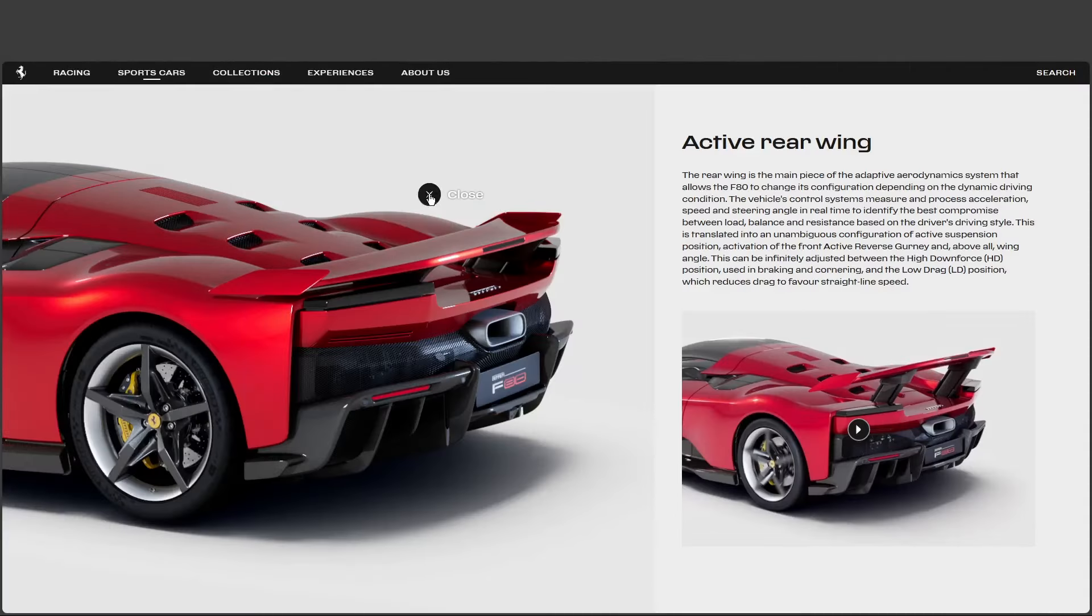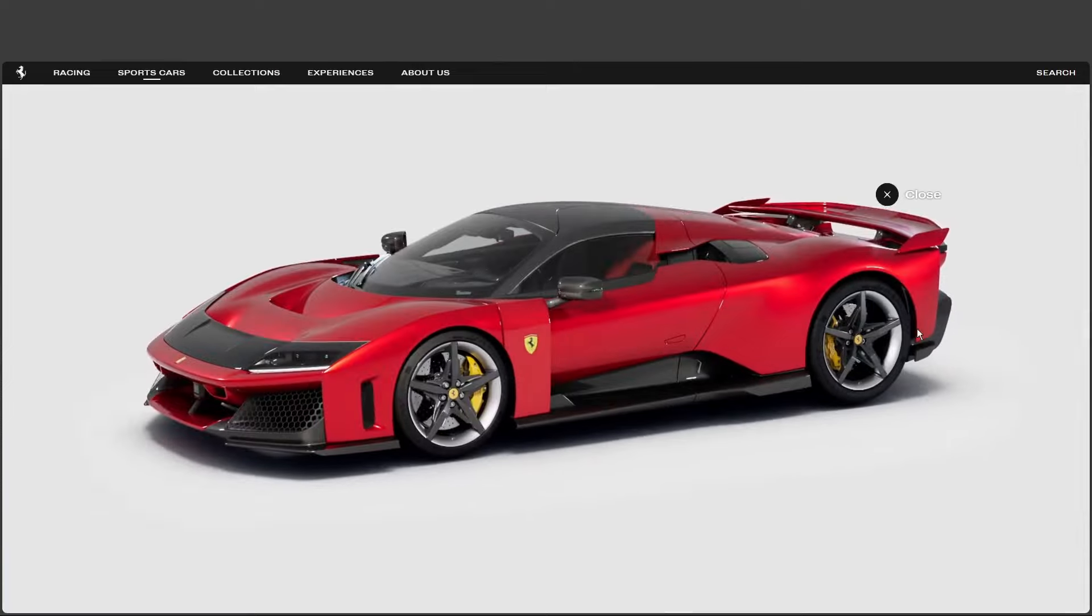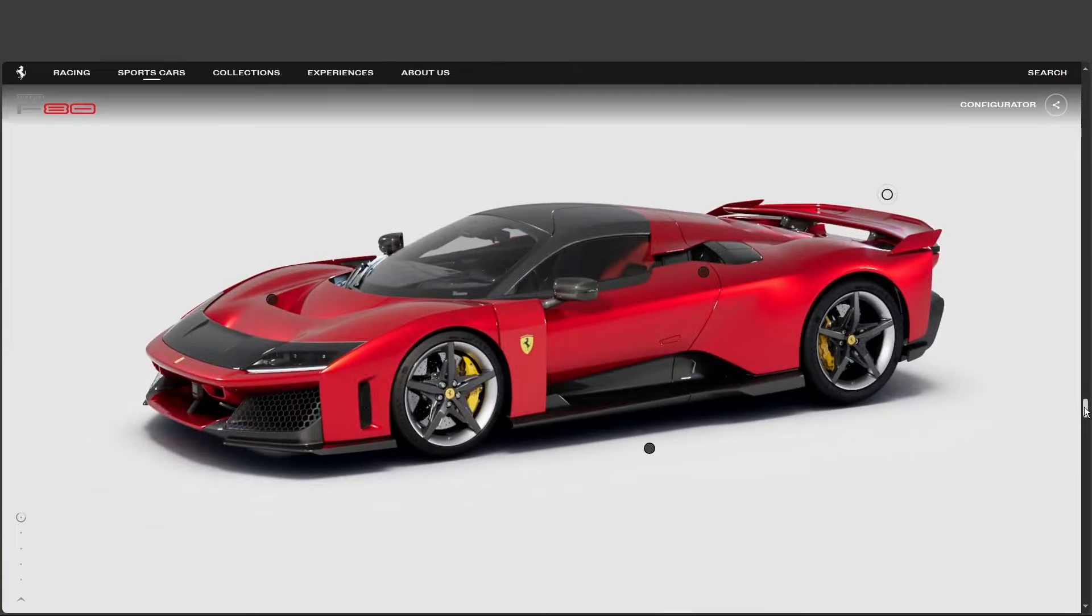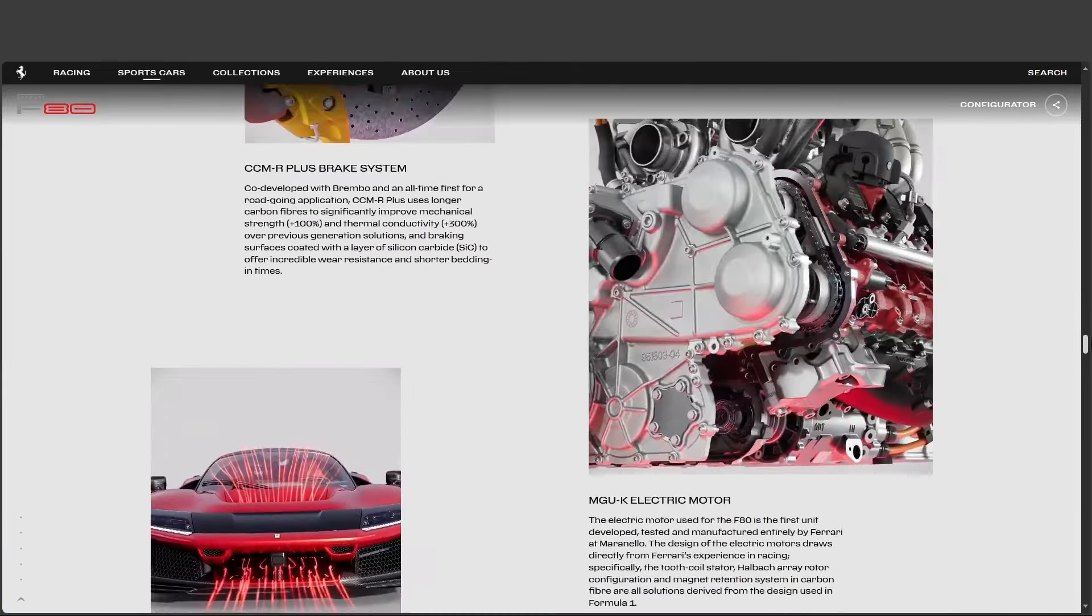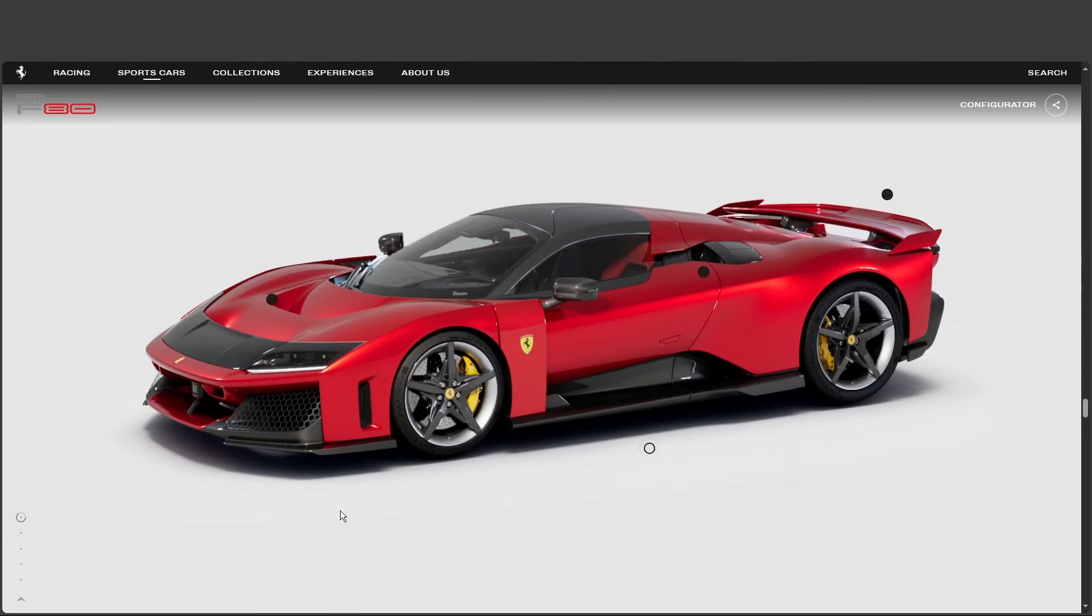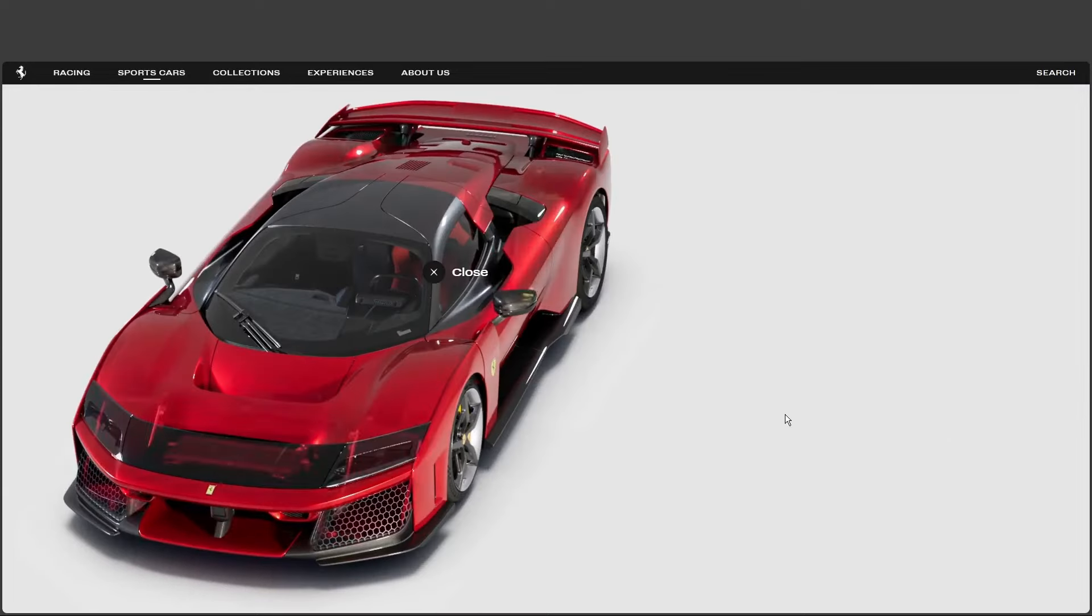But with all that power, we've got to talk about heat. Oh, yeah. That's a lot of horses. How do they keep this thing cool? Well, that's where things get really interesting. Ferrari, they looked to the skies for this one. What do you mean? Airplanes. Airplanes, okay. Yeah. They incorporated design elements inspired by airplanes to help manage the heat.